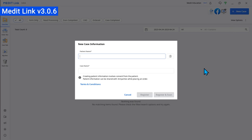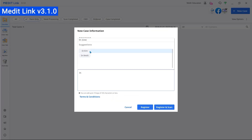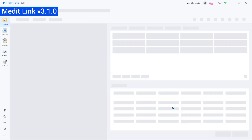First off, we added the Tags feature. Tags can help you quickly enter frequently exchanged details about the case when placing an order.